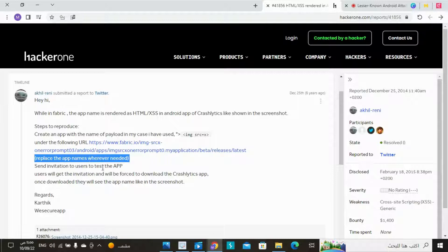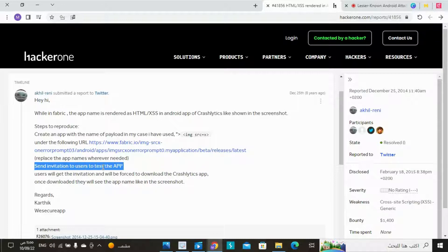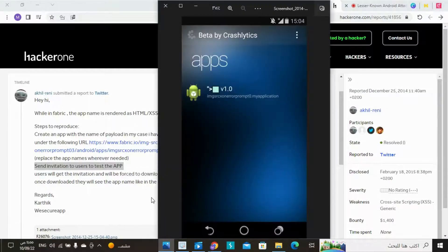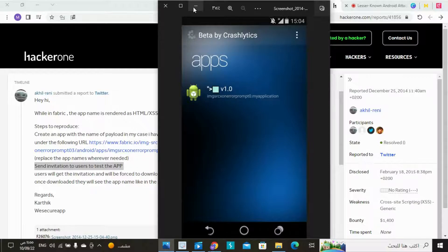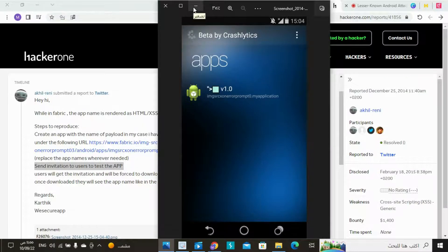Replace the app names wherever needed. Send invitation to users to test the app. Users will get the invitation and will be forced to download the Crashlytics app. Once downloaded, they will see the app name like in the screenshot.